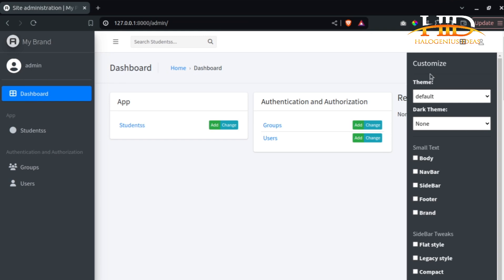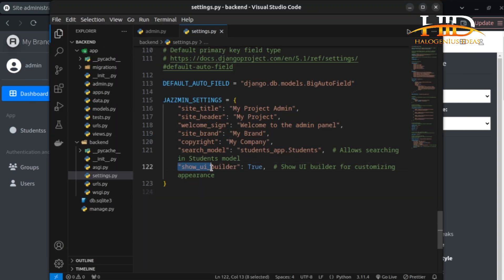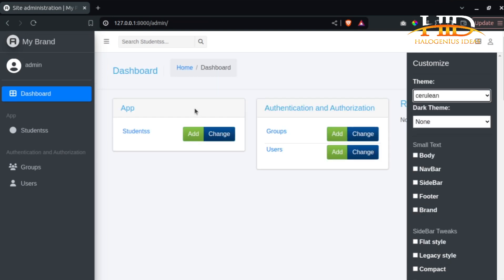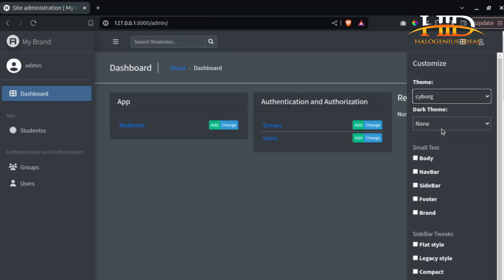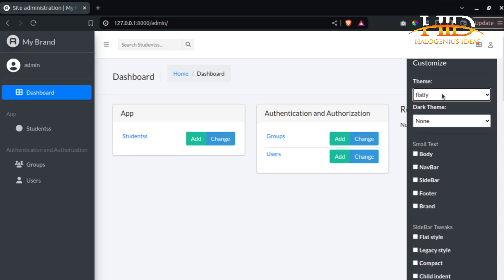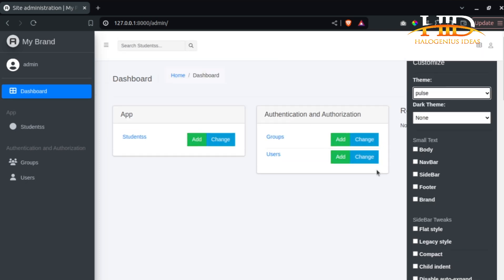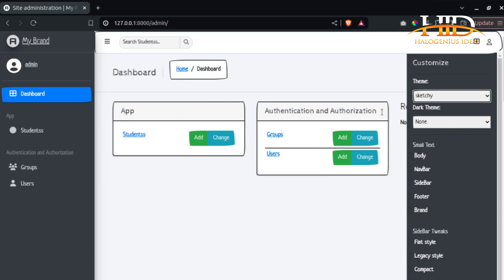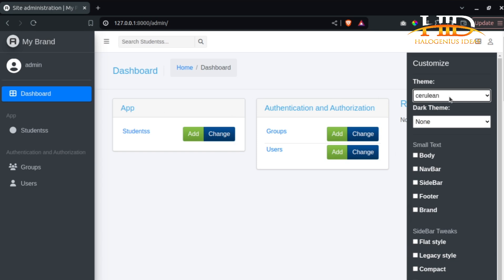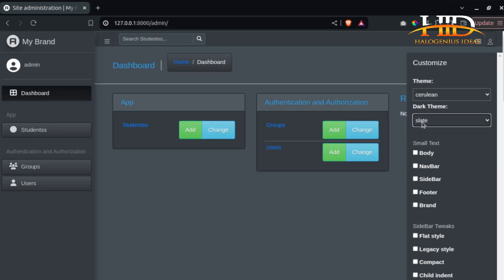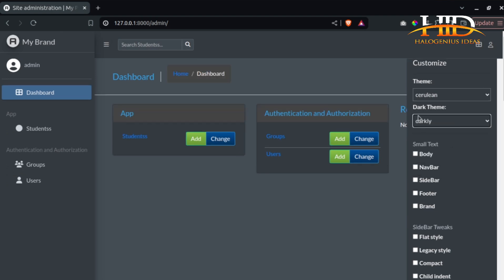Now to the interesting part. If you go to the dashboard and open the options panel, you'll see 'show_ui_builder: True' — this is where the magic is. Every user can customize what their own interface looks like. You can cycle through the default theme, and everything changes live. Themes available include: Cyborg, Darkly, Journal, Flatly, Pulse, Solar, Sketchy, Slate, and many more. You can see exactly what each theme looks like as you switch.